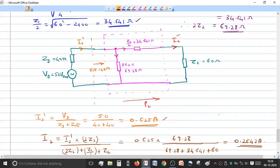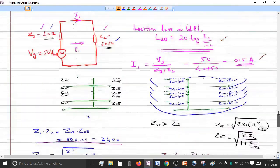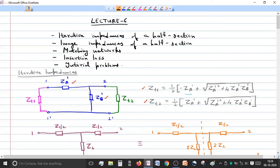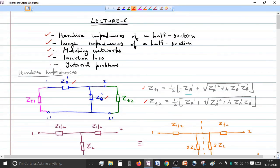So with that we conclude lecture number 6. In this lecture we saw the iterative impedances and image impedances of half sections, what matching networks are and how to match two networks having unequal impedances using a matching network, and the insertion loss that occurs when inserting such a network. In the next lecture we will move on to attenuators, covering various types of symmetrical as well as asymmetrical attenuators. Thank you.